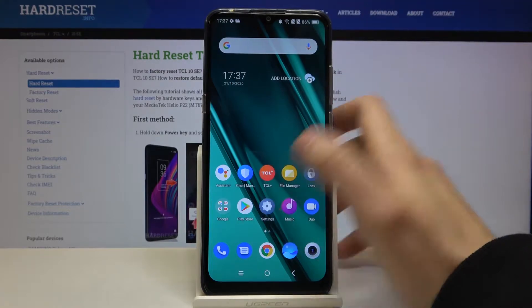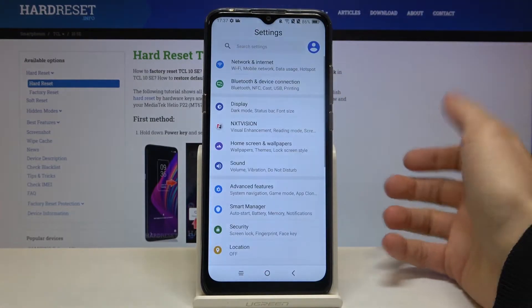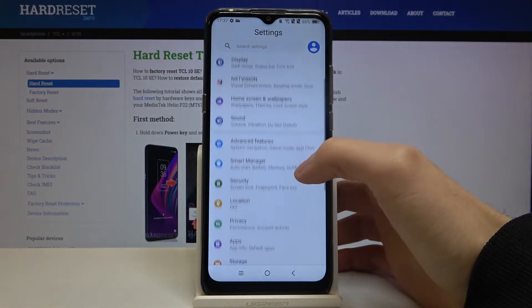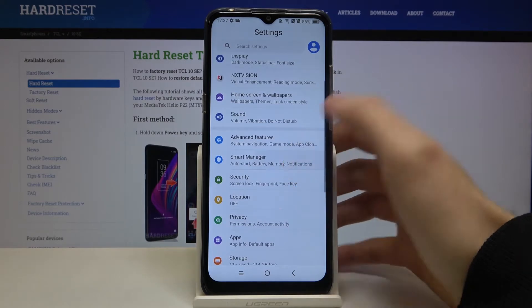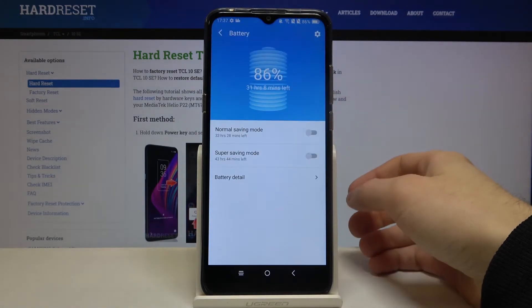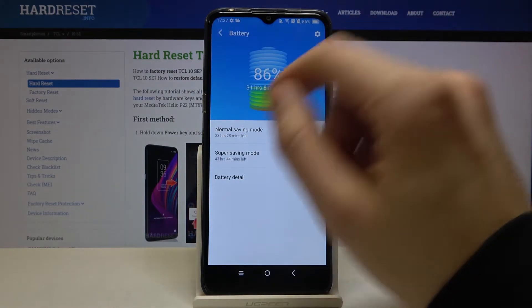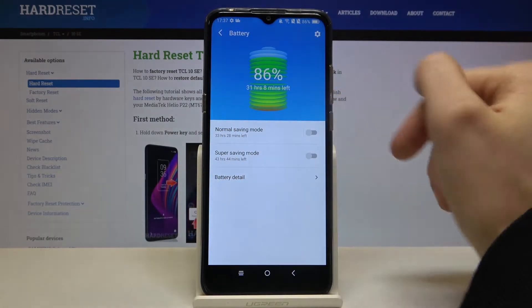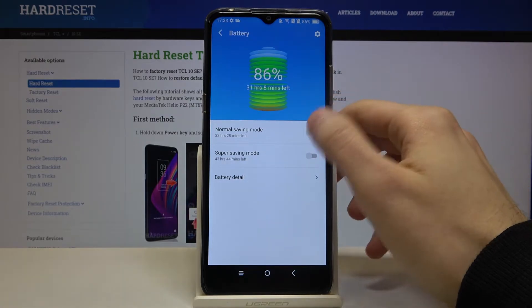So first of all you have to open Settings, then go to Smart Manager, then Battery, and here you have Normal Saving Mode.